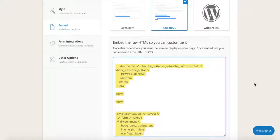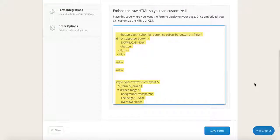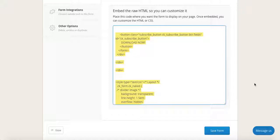And now you know how to create a form and deliver a freebie with ConvertKit. Stay tuned for next week's blog post, which is going to teach you step by step how to create a landing page to promote your freebie. We will embed this code into our landing page so that we can deliver the freebie we created last week.